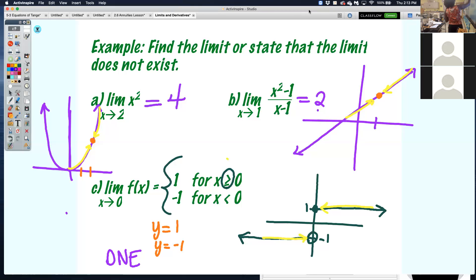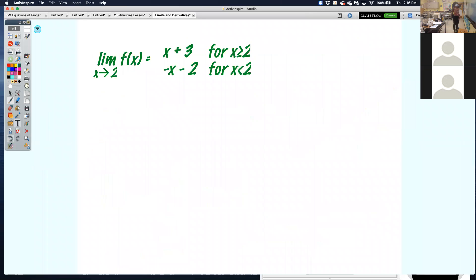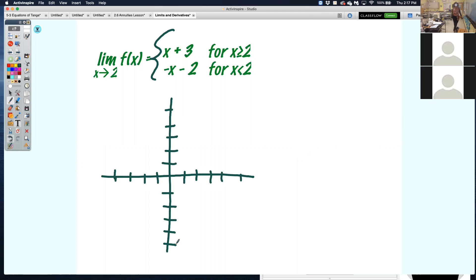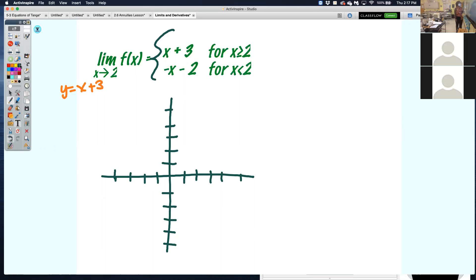This is how we can find limits algebraically. Let's look at another piecewise function to make sure we understand. We're going to be looking at the limit as x approaches 2 of f of x.